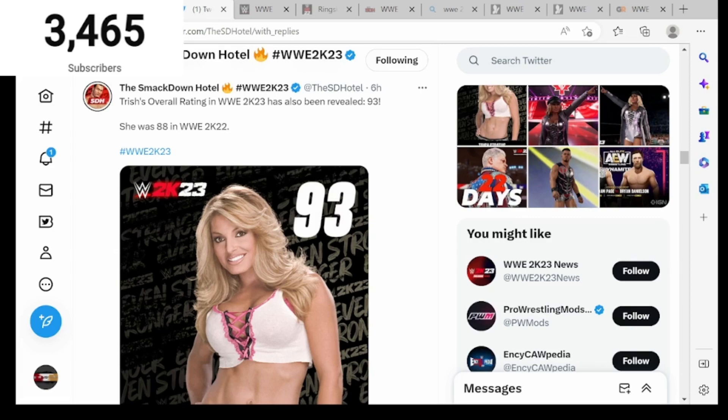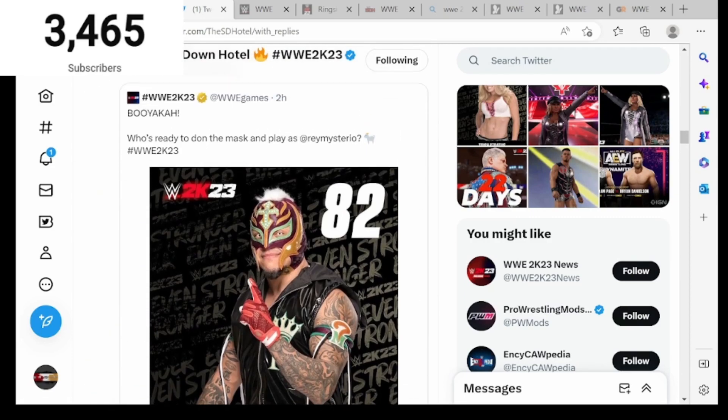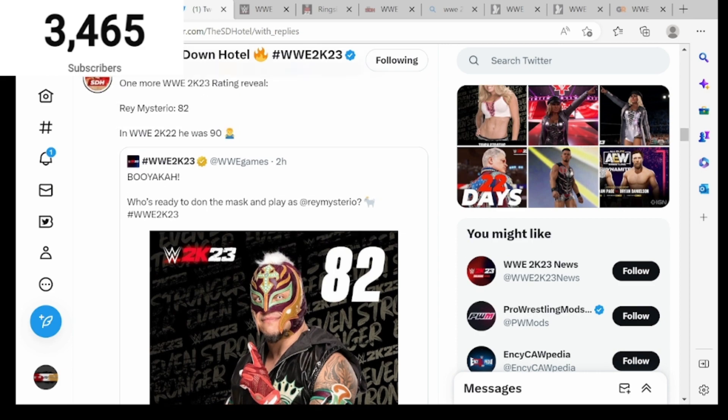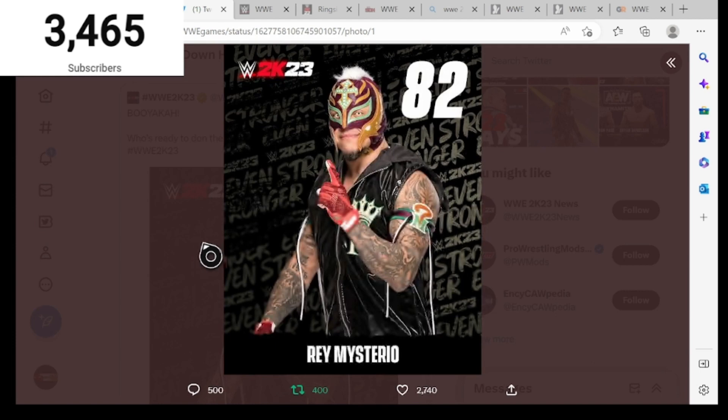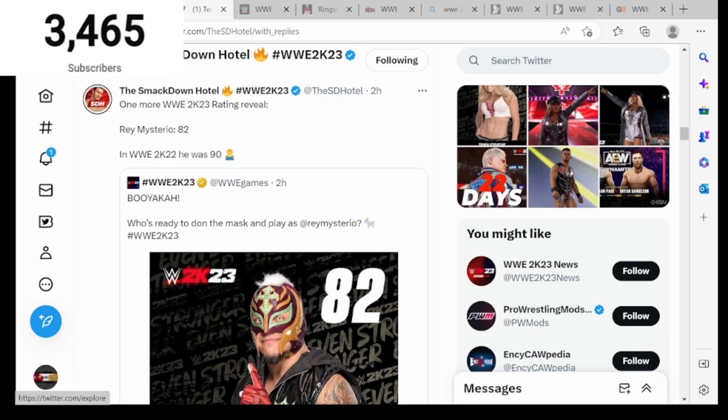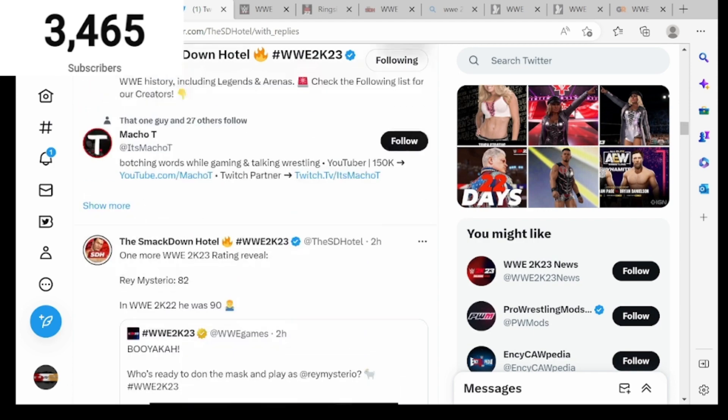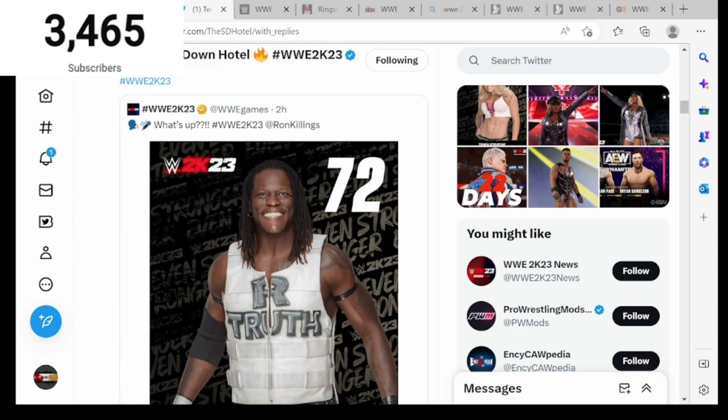What's up guys, we're back to a brand new video. Today we got some more WWE 2K23 ratings revealed. Let's get into the video. First up we got Rey Mysterio, he is an 82 overall in WWE 2K23. Before he was a 90 in 2K22, so that's a big dip in overall ratings right there.